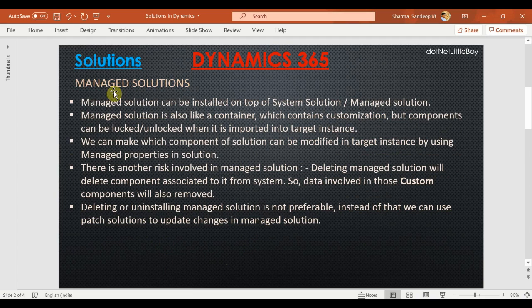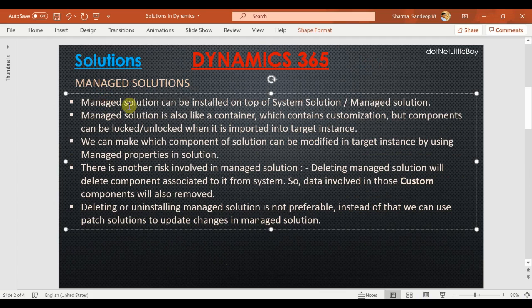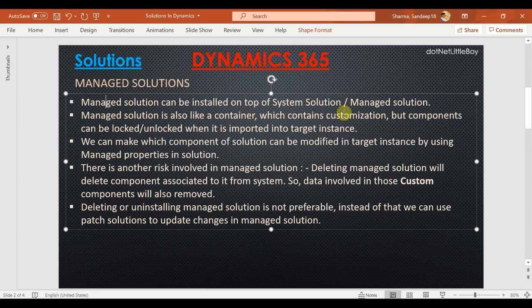Before I proceed to the demo, we'll go over a few points to keep in mind when using managed solutions for deployment management as per project guidelines. A managed solution is when we export components as a managed solution — these managed solution packages can be installed on top of the system solutions, or on top of another existing managed solution.